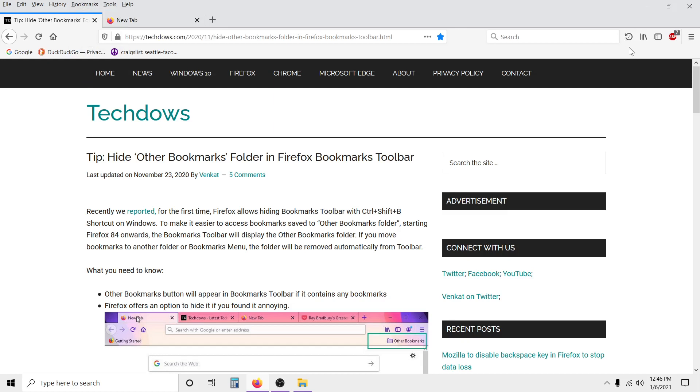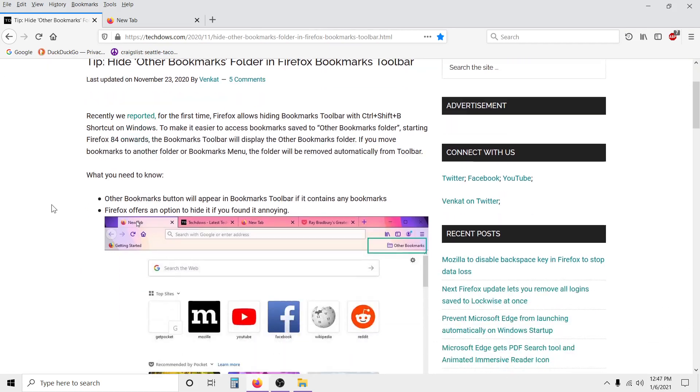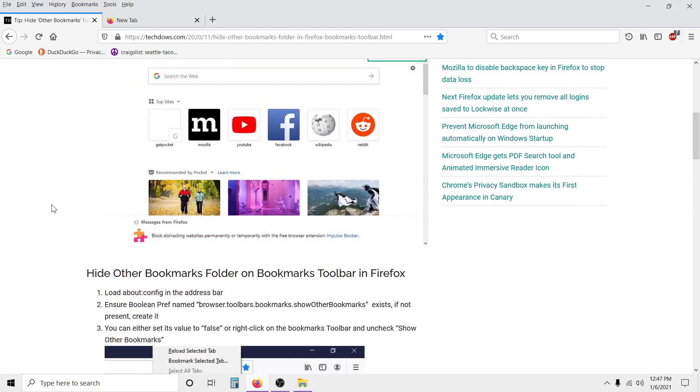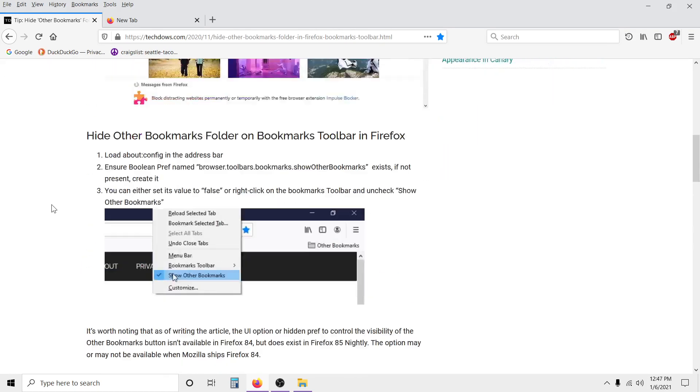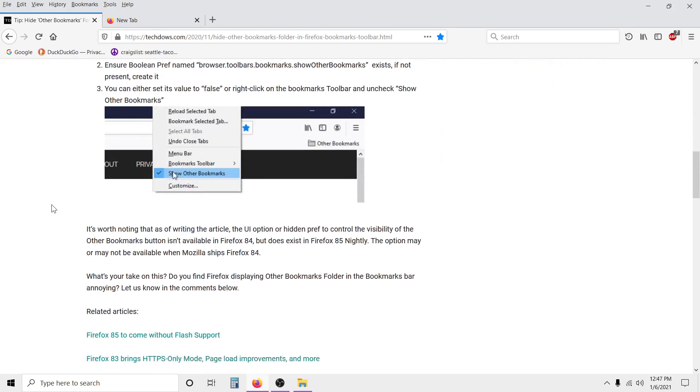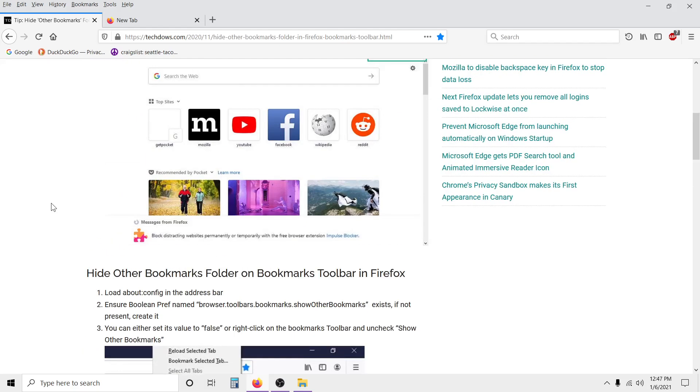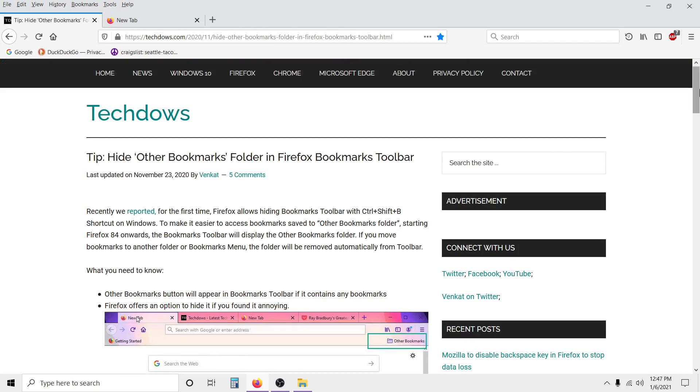I mean, you can read around and try some stuff in the about:config and all this, like this article thing, but again it works for some people and some people it doesn't. I don't know why that is.